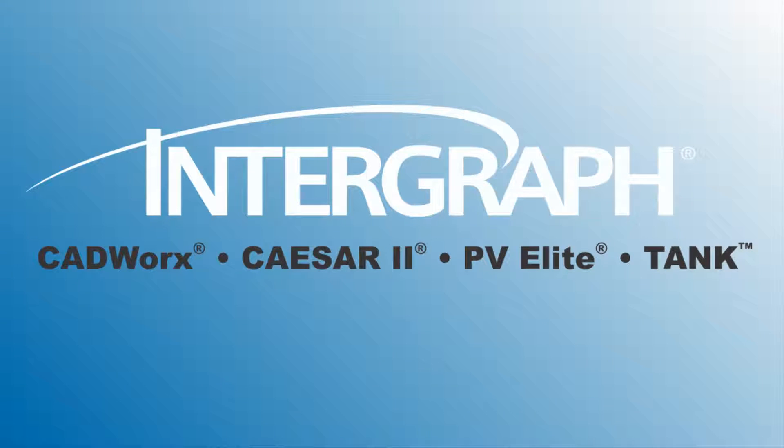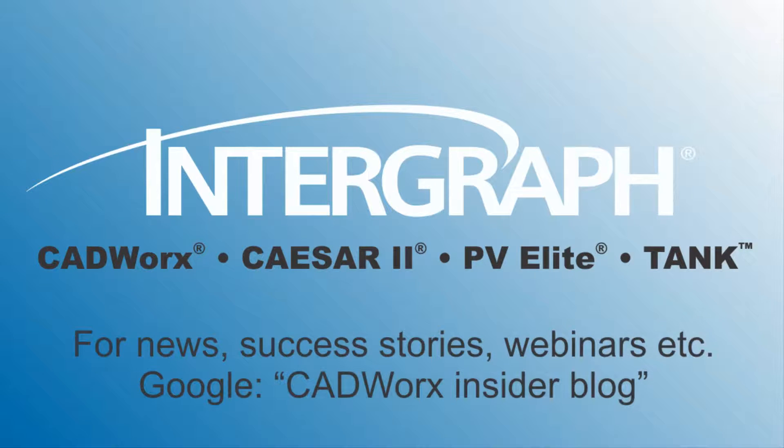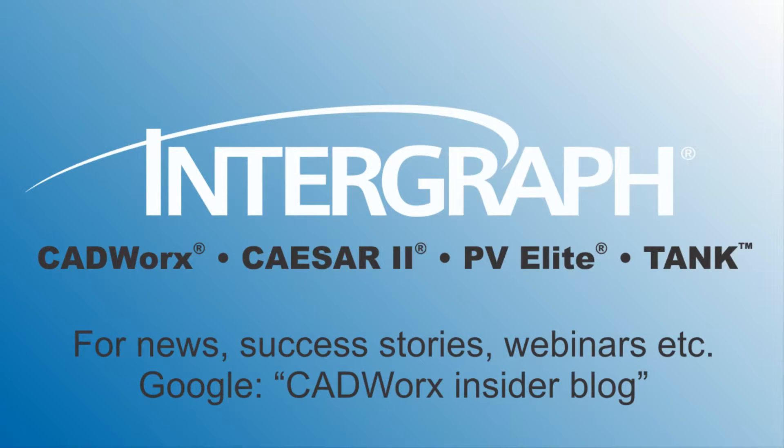Thank you for sharing your time with us. For CADWORKS news, free webinars or success stories, google CADWORKS Insider Blog.